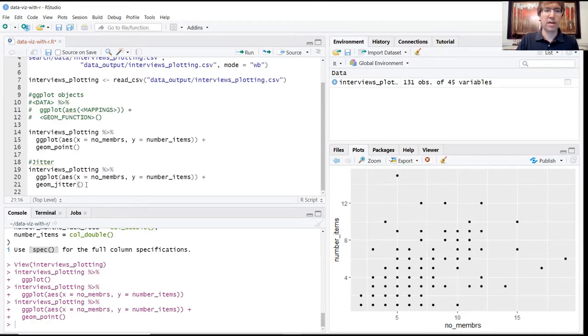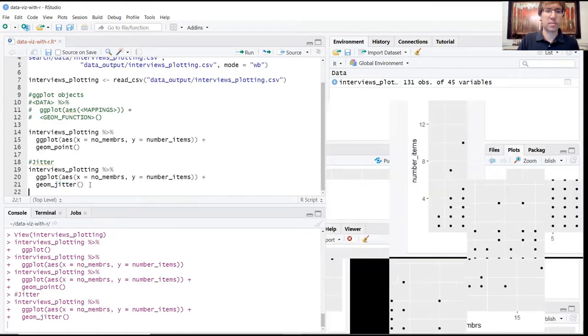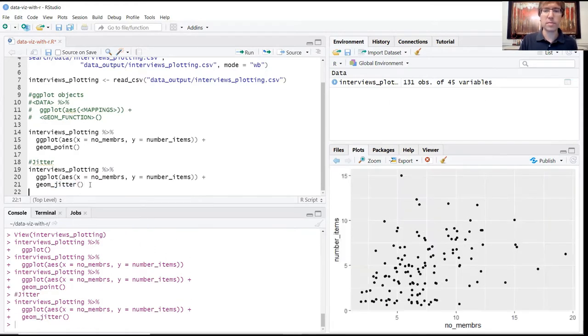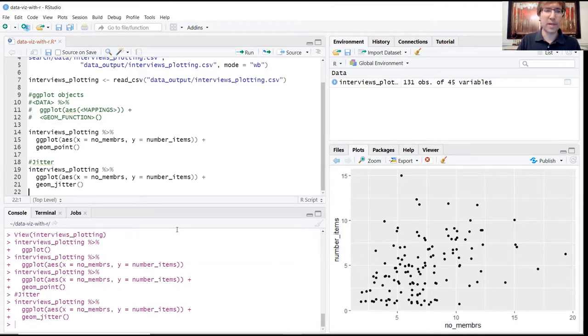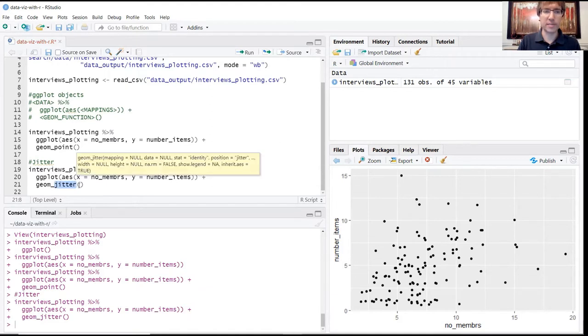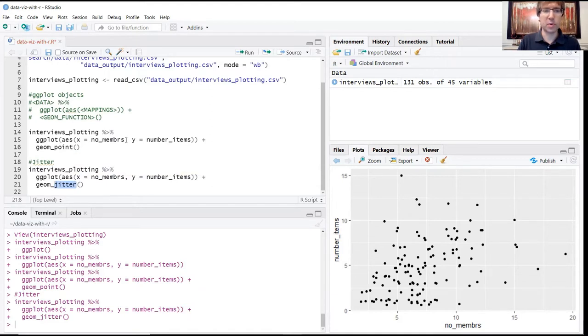I'll explain to you what jitter is doing after we go ahead and run it. So you see when we run this that now we're seeing more of this kind of cloud, point cloud effect. What's happened is that this jitter function has introduced a little bit of randomness to the values in these points.